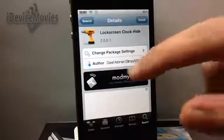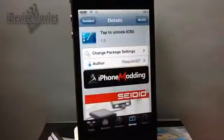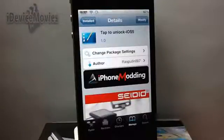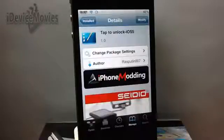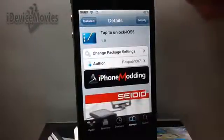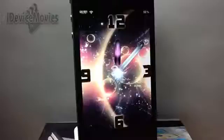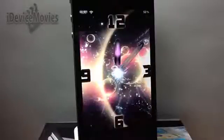Lastly, you're going to want Tap to Unlock for iOS 5. All these themes and tweaks will be in the description, so be sure to check there. And again, I'll let you see the animation — there you go, it takes a second to load and there it is.